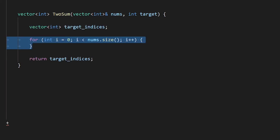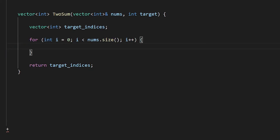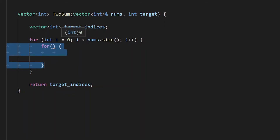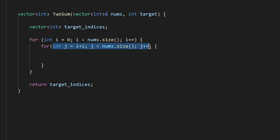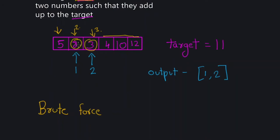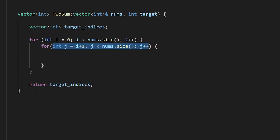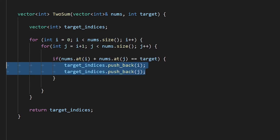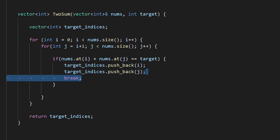To implement this in code, I'll use a for loop starting from the first value going to the end — that's our first pointer. Then I set up a second pointer with another for loop. Notice the inner loop starts from i+1, not 0, so we don't pick the same index twice, and it also goes to the end of the array. Inside, we check if nums[i] plus nums[j] equals the target. If so, we push both indices into our result vector and break out of the loops, then return the target indices.